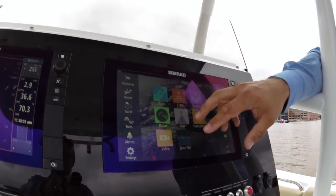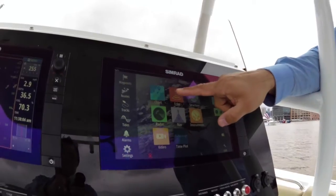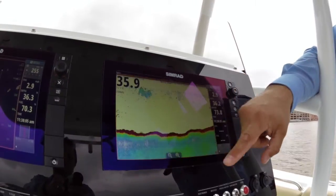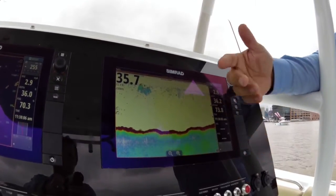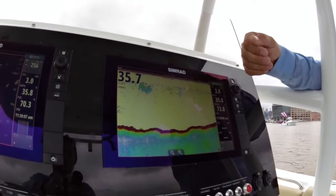For instance, if we want to have a look at echo sounder, press on echo and that's what we get.